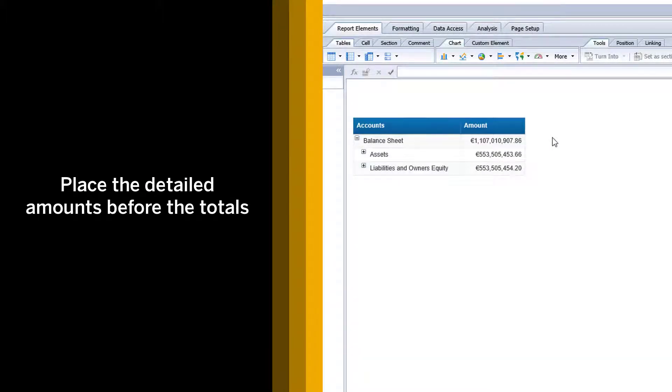In your balance sheet report, total amounts are placed before the detailed amounts. You want to place the detailed amounts before the totals.